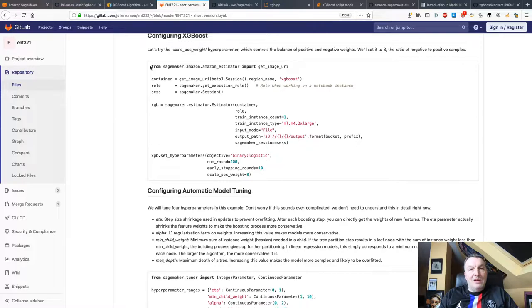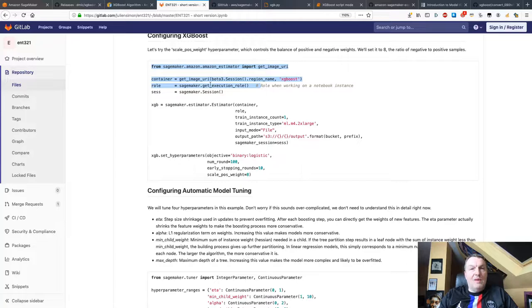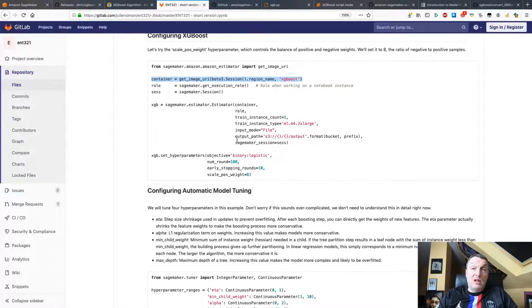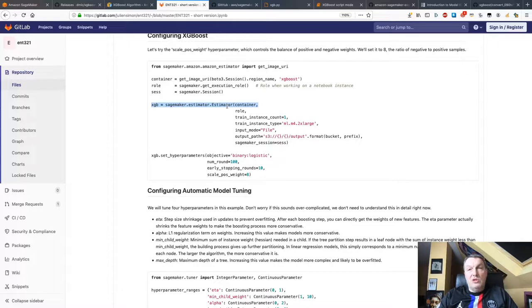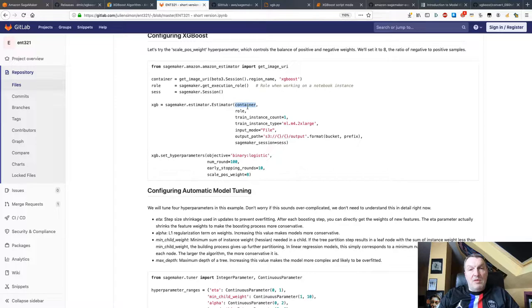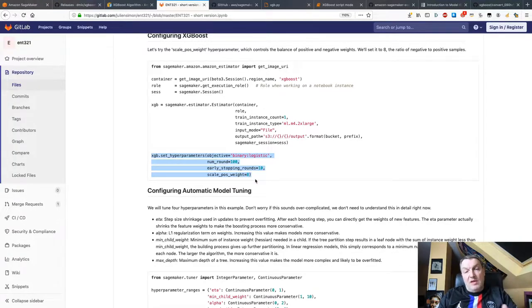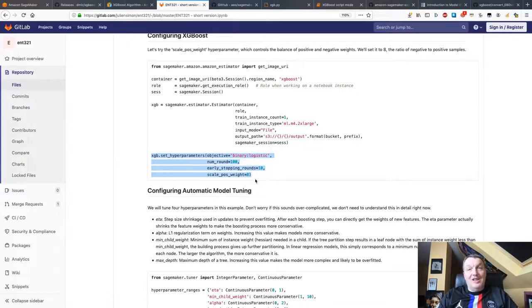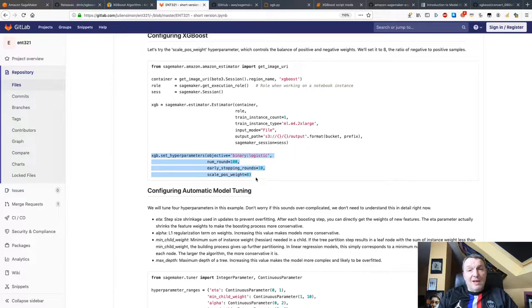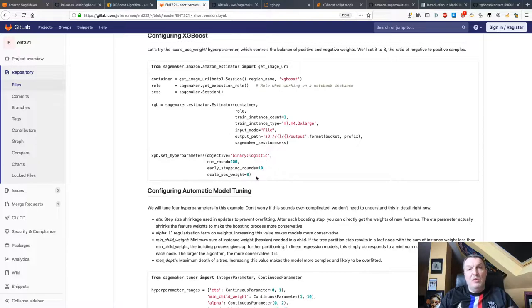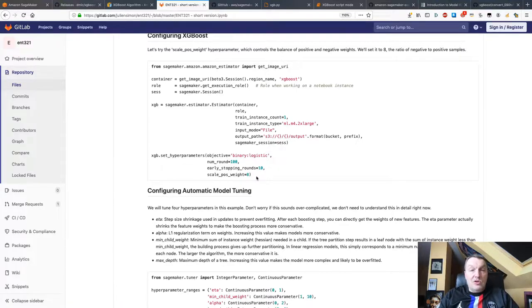Basically, you would just grab the container for the XGBoost algo in your region. And then use the SageMaker estimator, which is the generic object to configure training jobs, pass it the name of that container, and then set hyperparameters for XGBoost. The list of hyperparameters is pretty much the exact same list that you would see in the XGBoost documentation. This isn't different. And then you would just train. So very simple. Select the right container, set hyperparameters, and train. That's the first way.